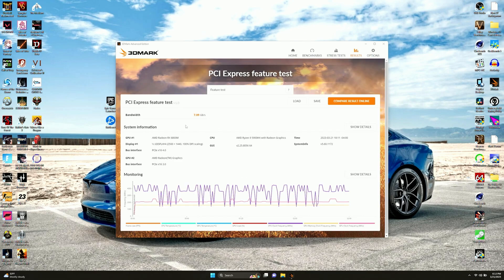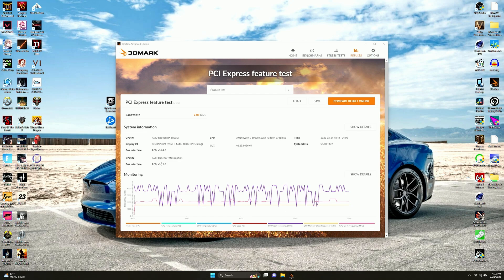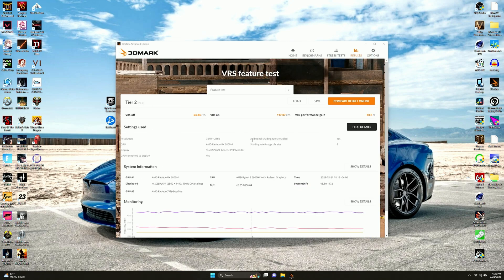Here's the PCI Express feature test. We got 7GB per second of bandwidth there. Now, this is a PCI 4.0 GPU. And the GPU 2 runs off of 3.0, but that thing's really slow anyway and it couldn't max out 3 if it tried. And we never use it anyway, so it's kind of irrelevant. Now on to the last test.